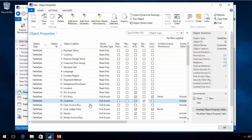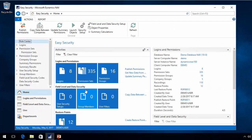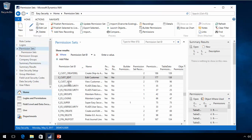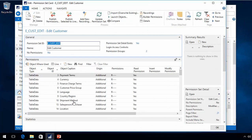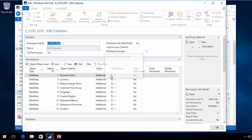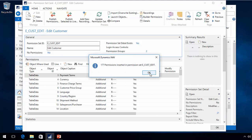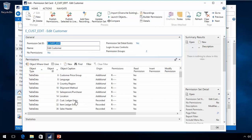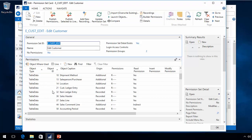If I do that and I now go back to my permission set that I was looking at before, the customer edit, and I go update the permission set, I will see that basically that table is now left out at this point.